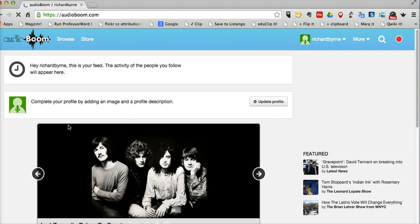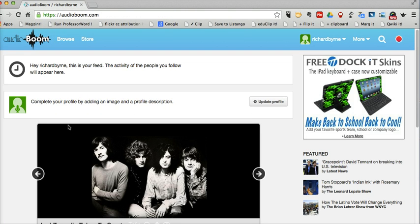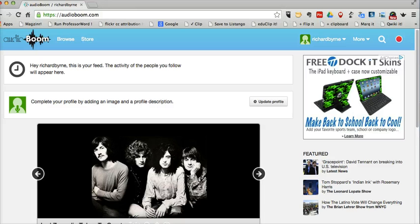So that's Audioboom. Check it out at Audioboom.com. And you can also go and check out the Audioboom education page where you'll find lots of ideas for using audio recordings in your classroom.